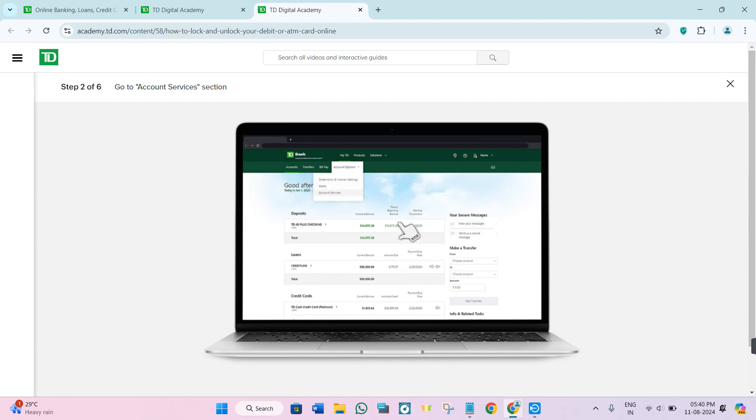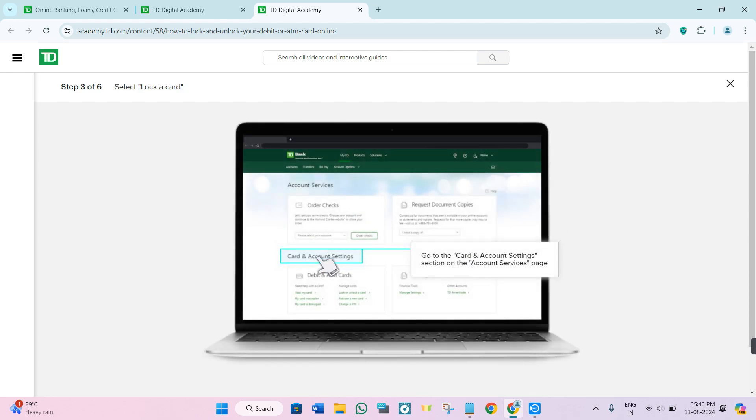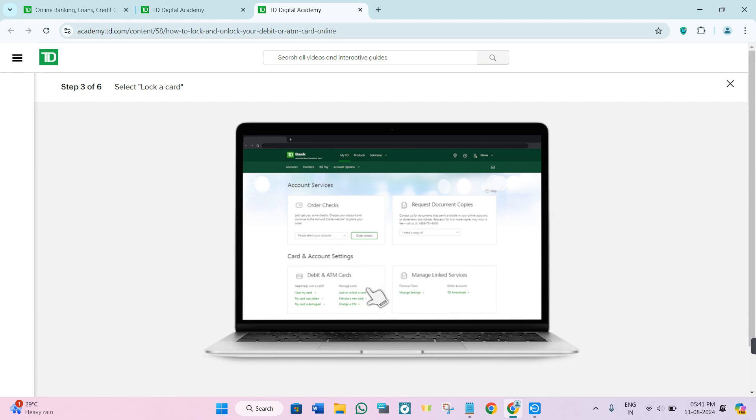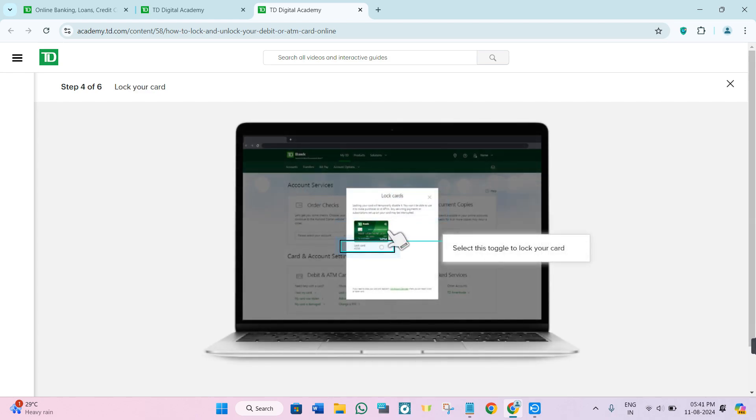After doing so, you will be able to see the card and account settings, in which you click on lock or unlock a card. After that, you will be able to see your card that you can lock over here.